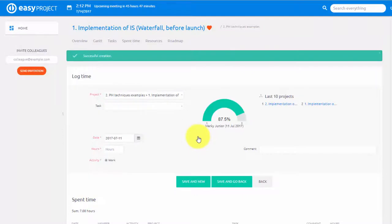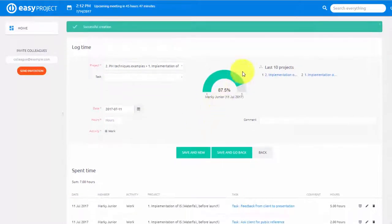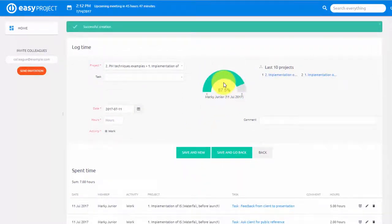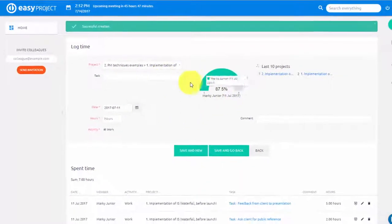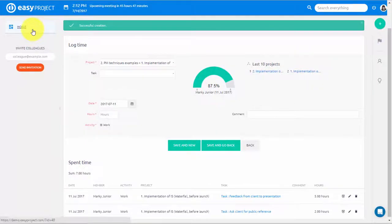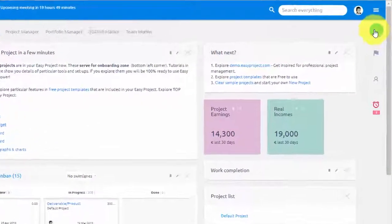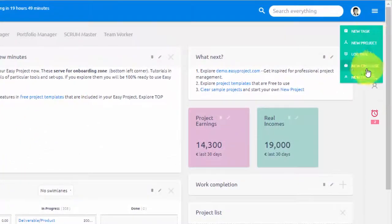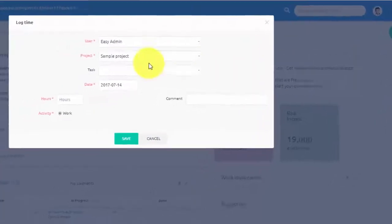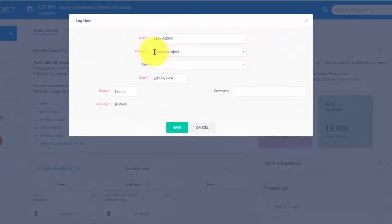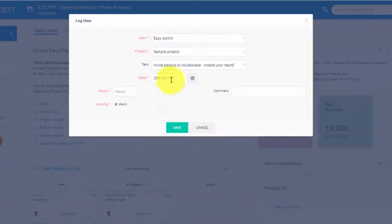As you can see, the reading on the gauge diagram has changed. In addition to that, you can log time by simply clicking on the plus button and selecting Log Time. As before, select Project and Task, input the spent hours and hit Save.